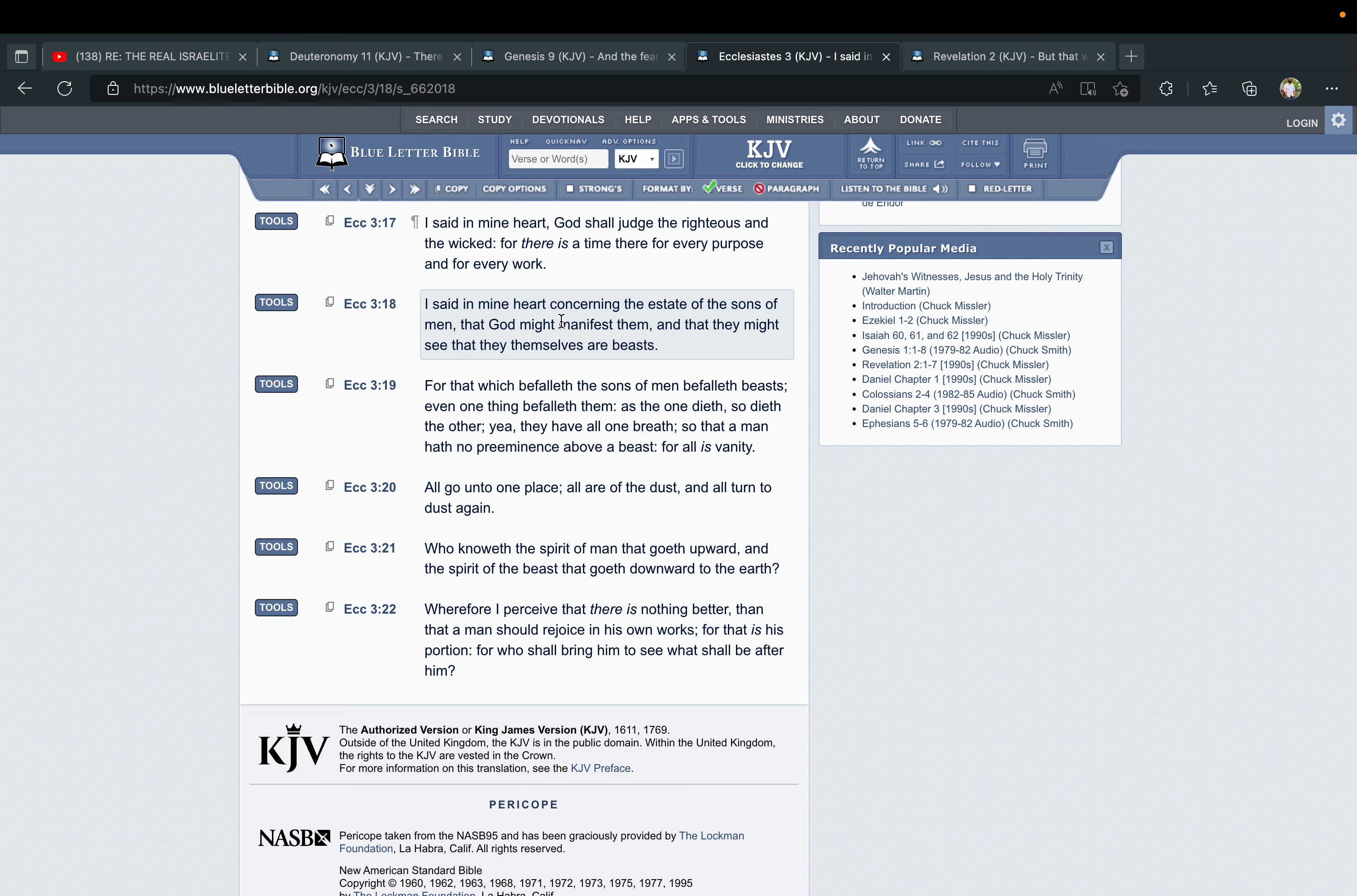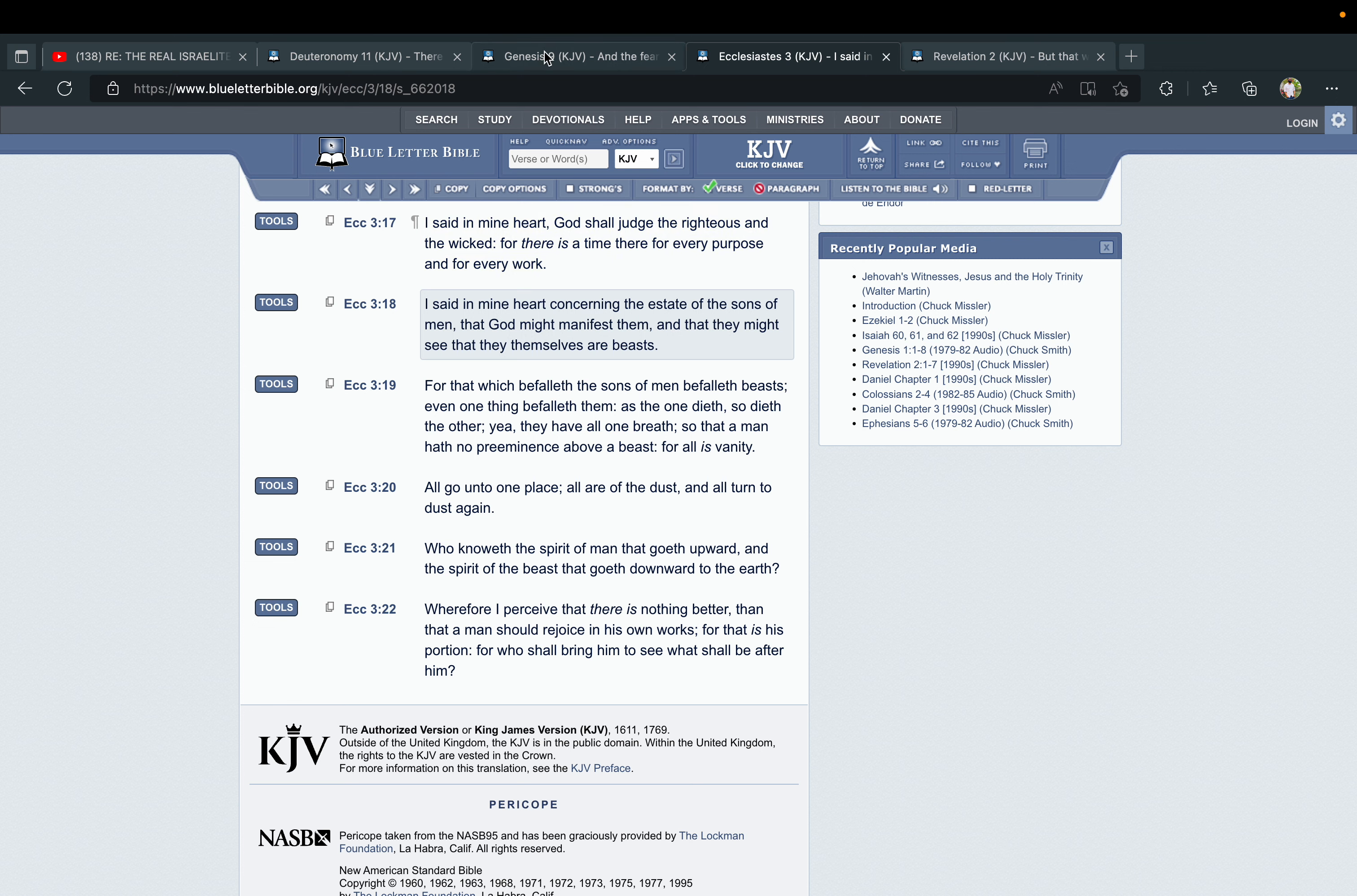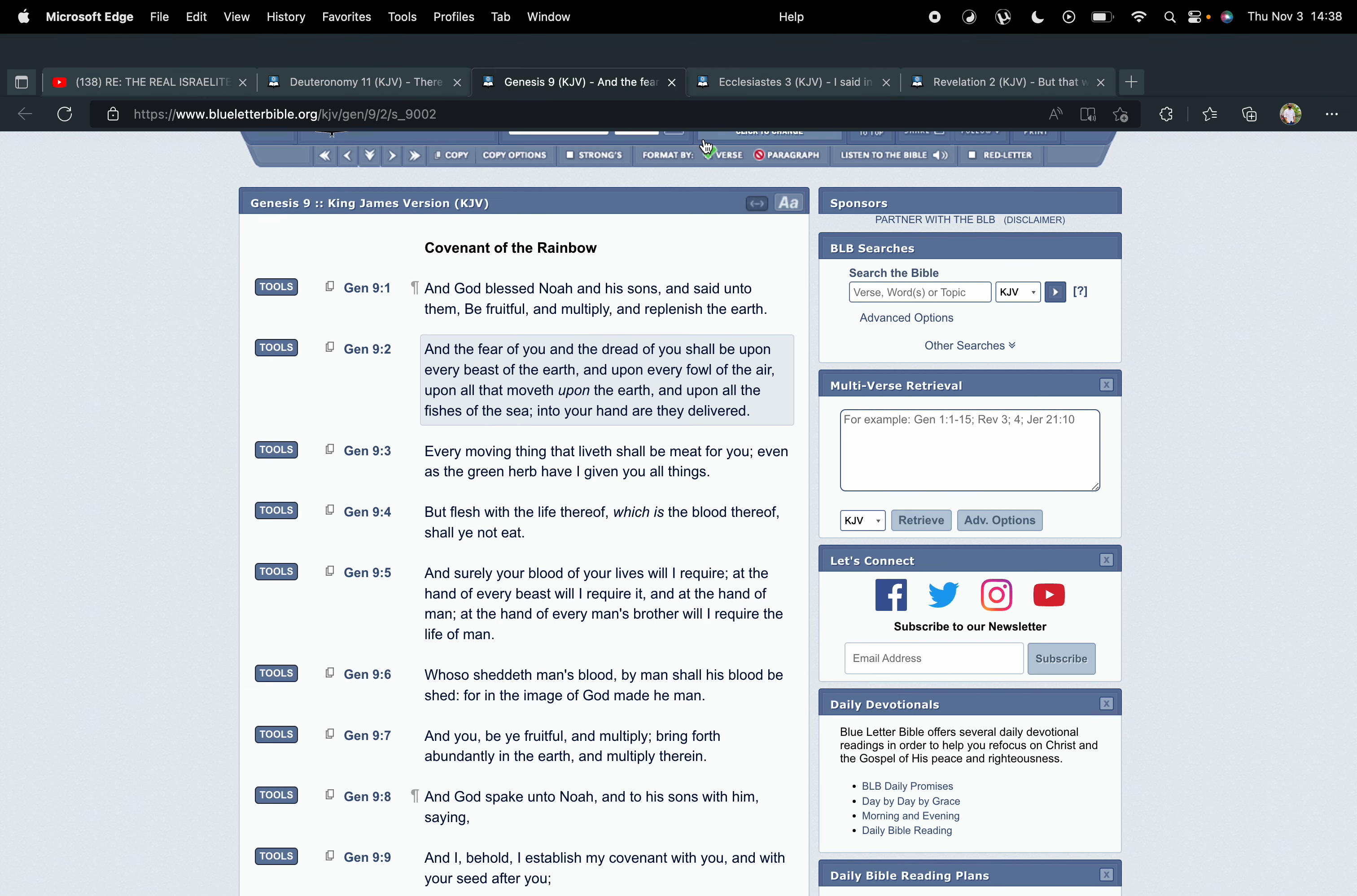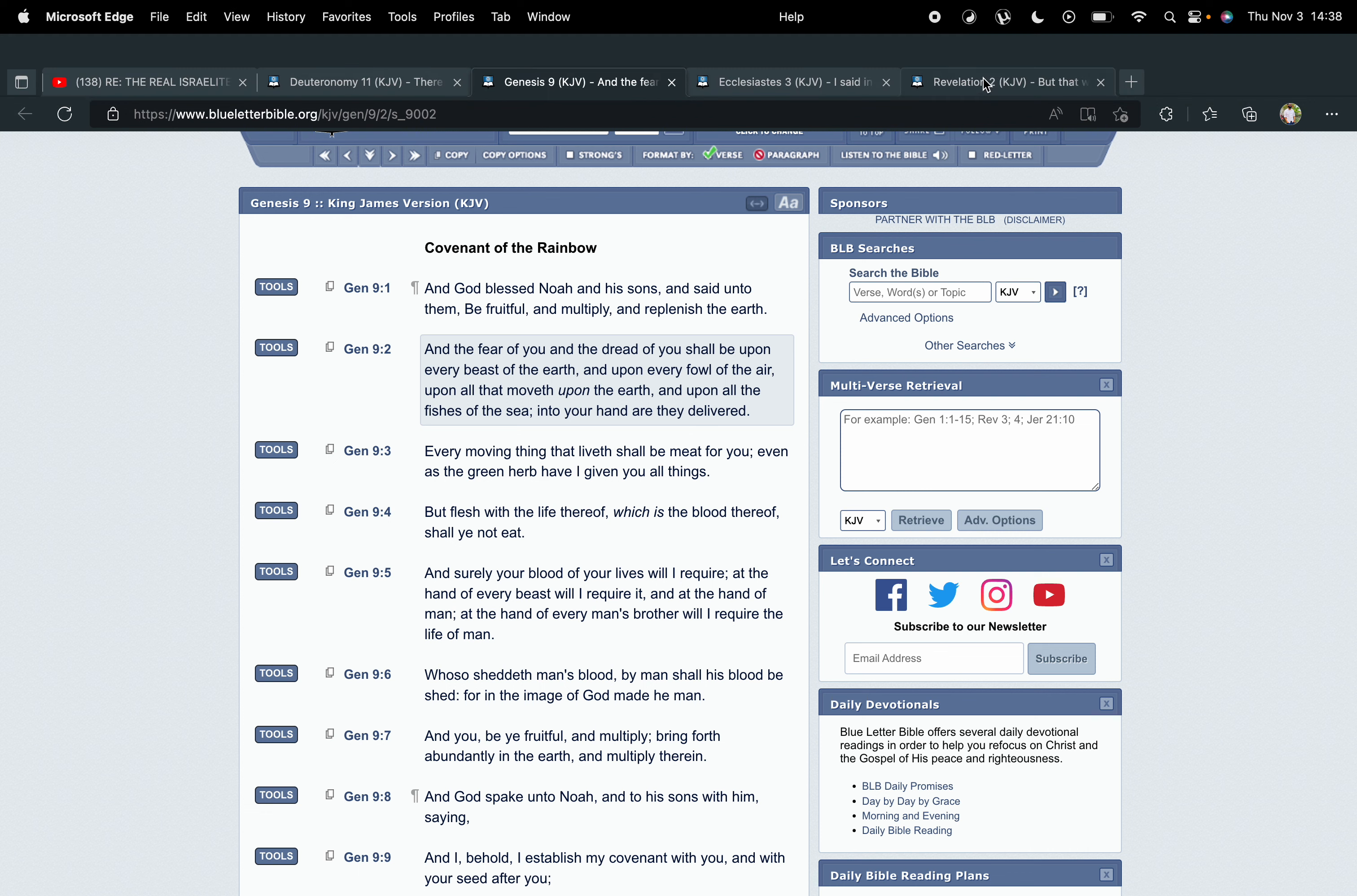The Lord turned Nebuchadnezzar into an actual beast to show him, look here, you're not anything. So the point, going back to Genesis 9, which is reiterated in Deuteronomy 11, is that the fear of us and the dread of us would be upon every beast, upon every man. You might say, well, that's the Old Testament. That's not relevant. The New Testament is all about love for everybody.